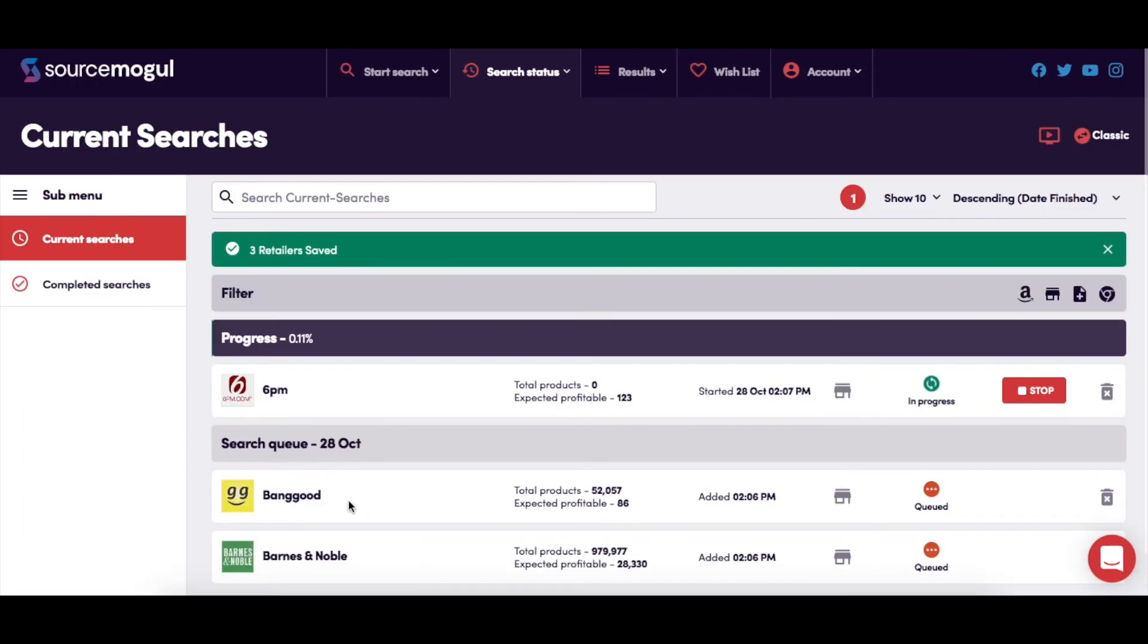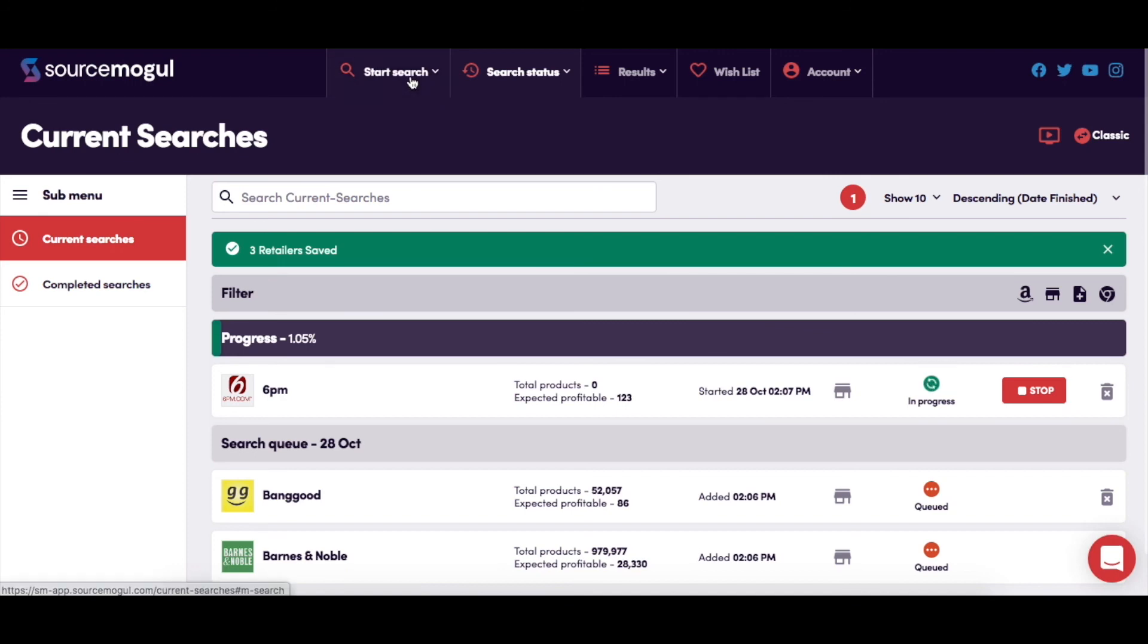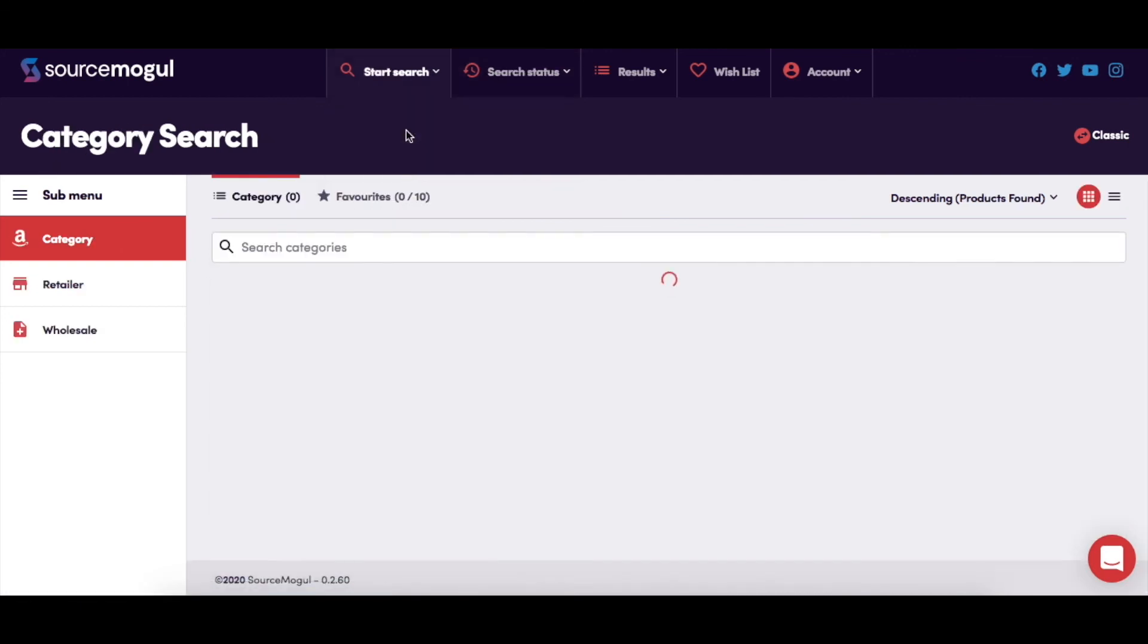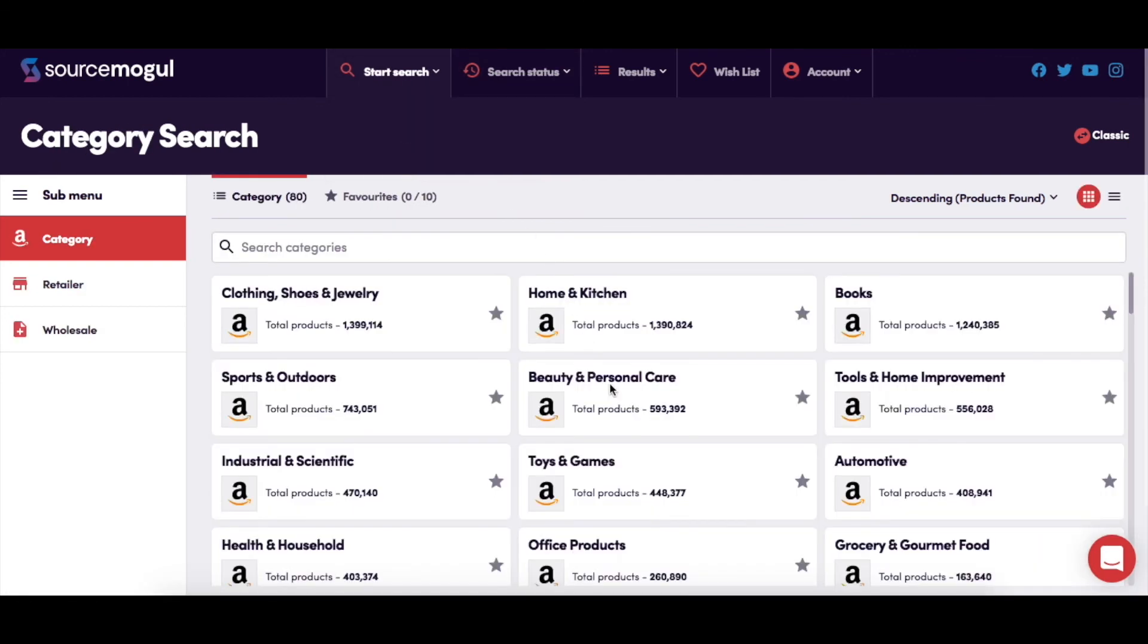The system will then add your searches to the processing queue. Just be aware that some of the sites, for example Walmart and Target, have millions of products that need to be analyzed, and this may take some time. If you're looking for specific item categories, it may be faster to run a category search instead, which can be found by navigating to Start Search by Category in the main navigation menu.